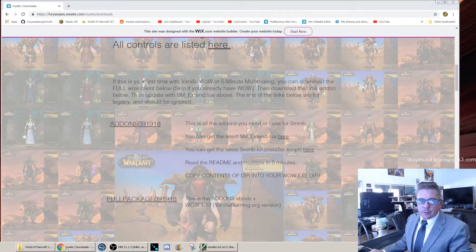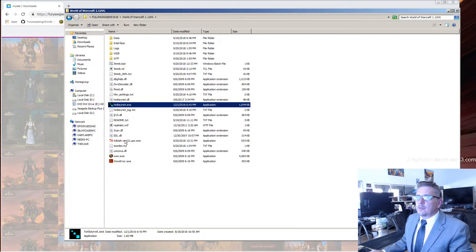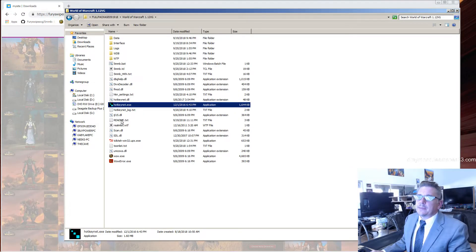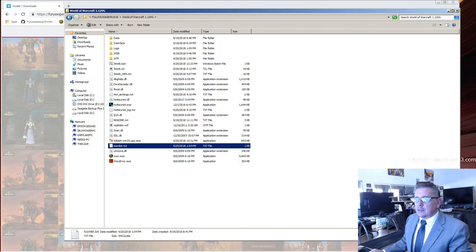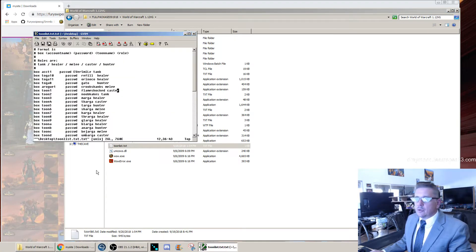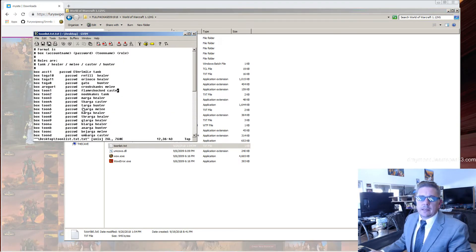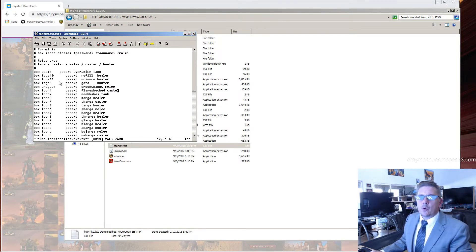Once you're finished with that, go to your World of Warcraft directory and double-click the ToonList.txt file. That will show you 20 example toon accounts that you need to fill in with your own information.